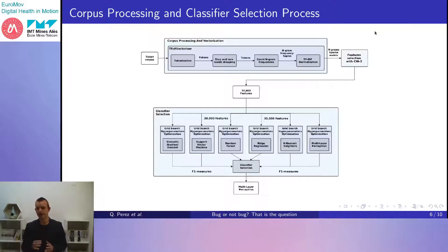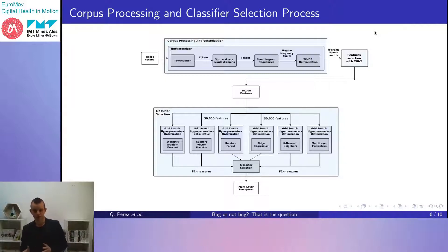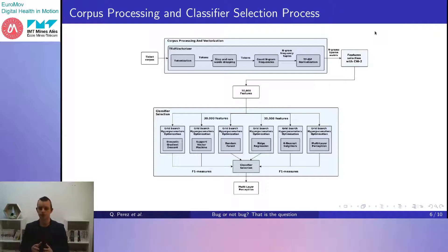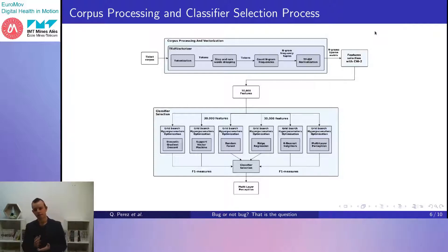In our study, TF-IDF is used to weight and normalize n-gram frequencies in the corpus. Then we perform feature selection. The number of features considering unigrams, bigrams, and trigrams is huge — close to 100,000. Hence, the best representative features are selected using a chi-square test to reduce the dimension to 30,000 features. This test measures the association relation between our categorical variables — bug or non-bug — and our features.